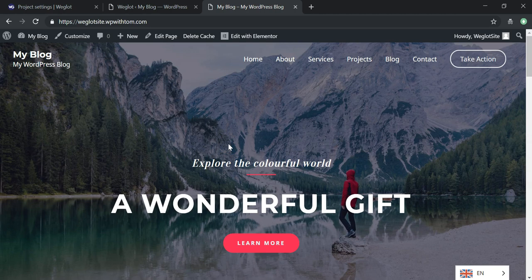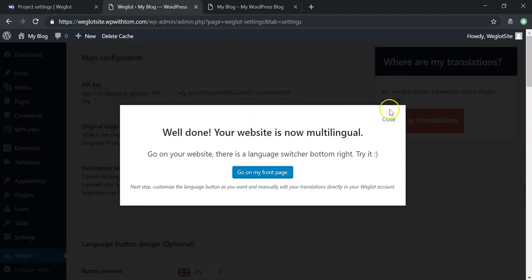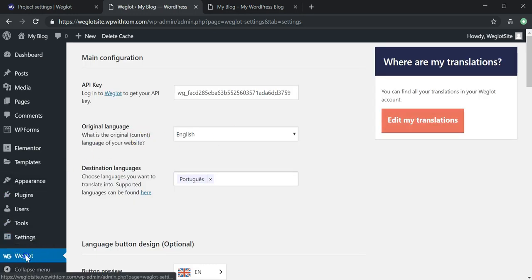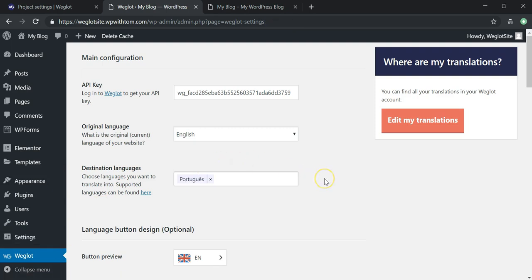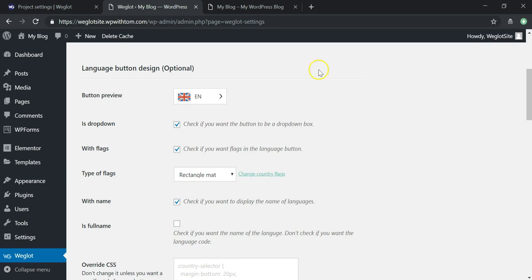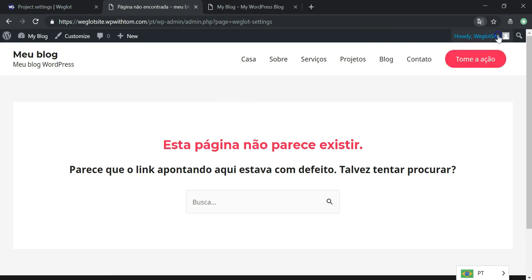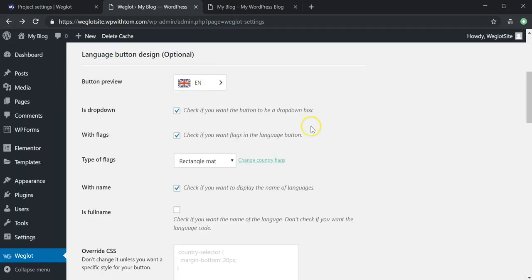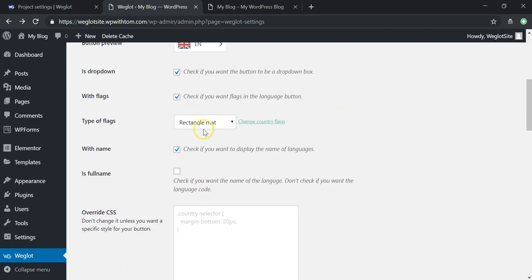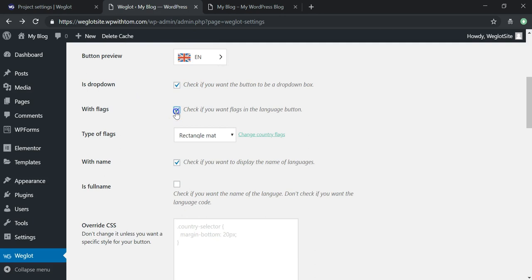There are a lot more options within Weglot. Going back into the dashboard, in the Weglot section on the left sidebar, you can scroll down for more options. The first one is Button Preview — you can change the default language shown and the shape of the button: dropdown with flags, without flags, side by side, rectangle matte, rectangle shiny, square, or circles.